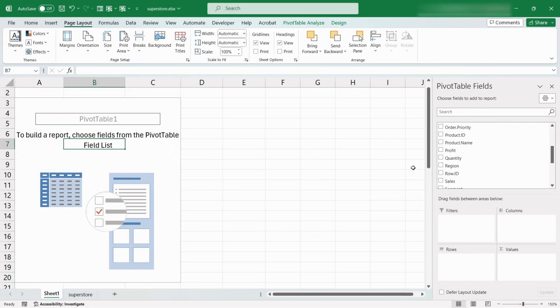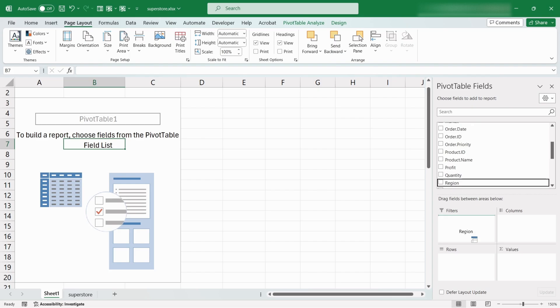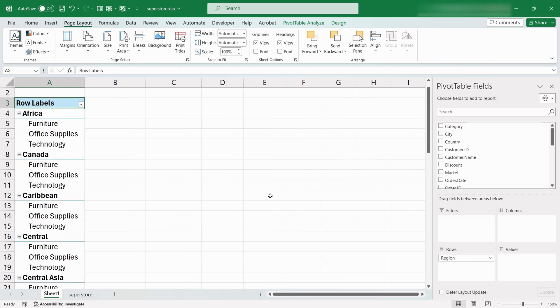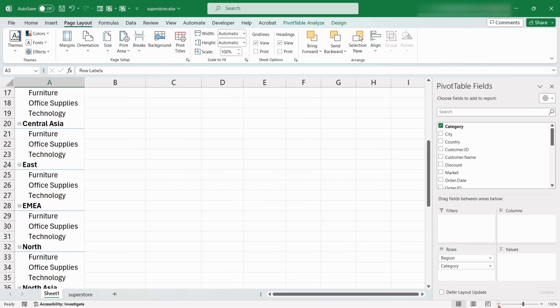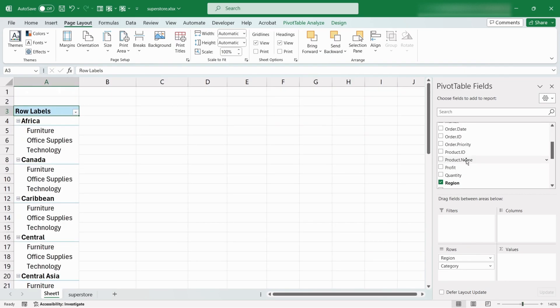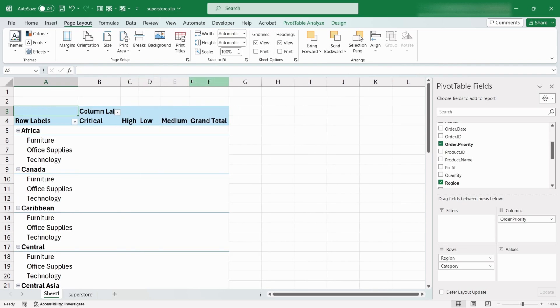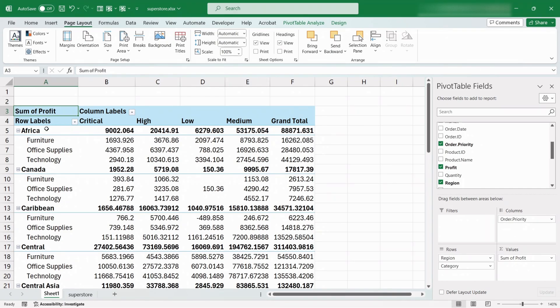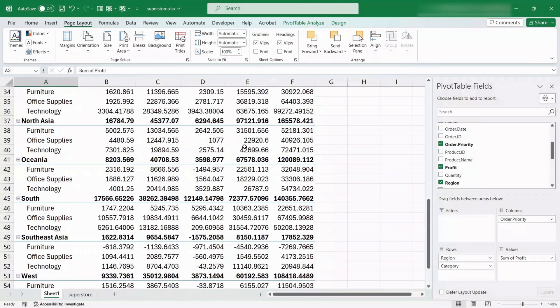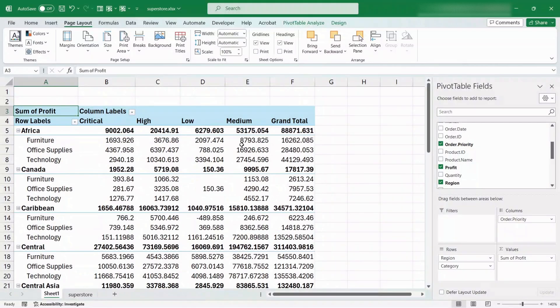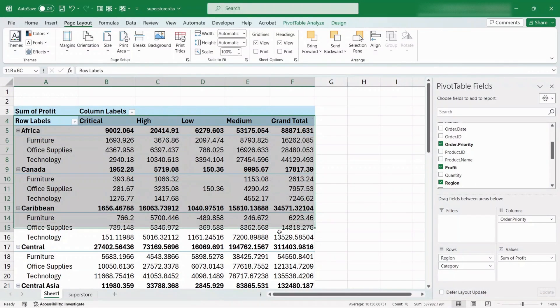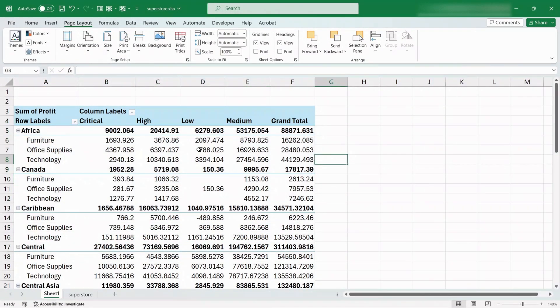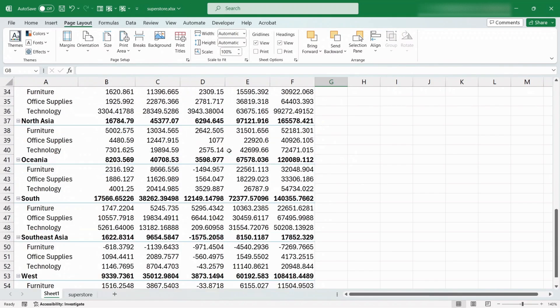The Pivot Table can also be used for multi-layer analysis. Drag the Region field and the Category field into the Rows, the Order Priority field into Columns, and the Profit field into Values. Here the table shows the profit for each region and within each region for different categories, and also further break down at different priority levels.